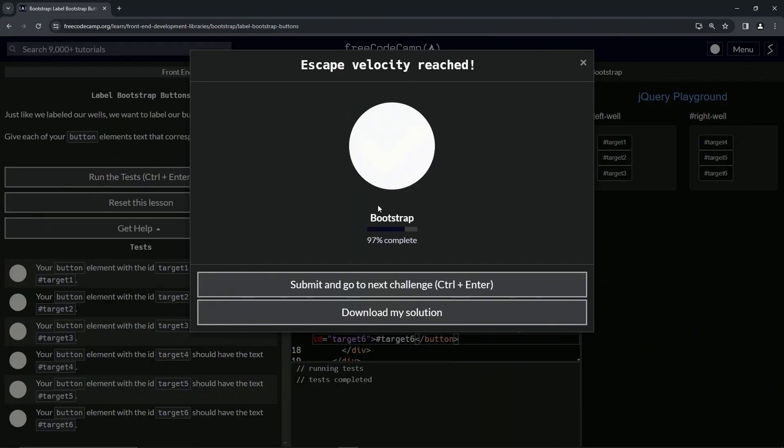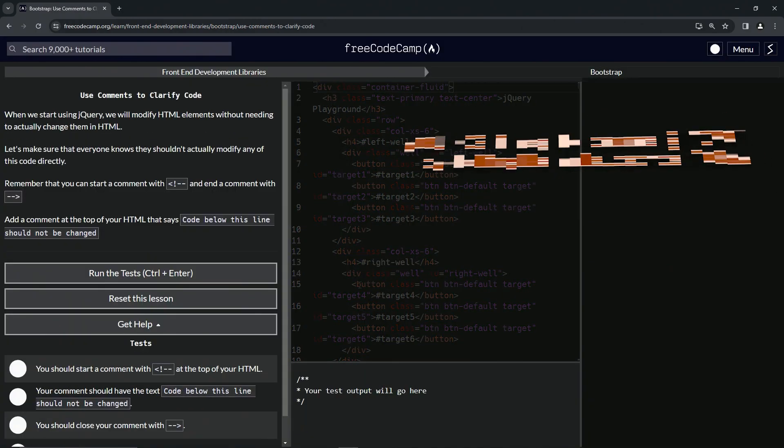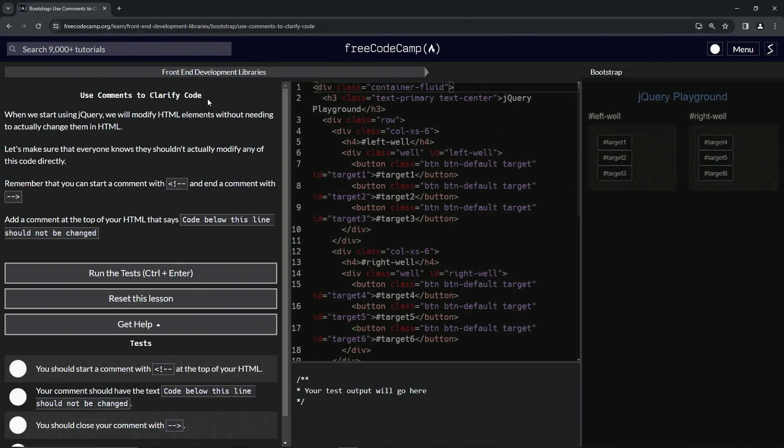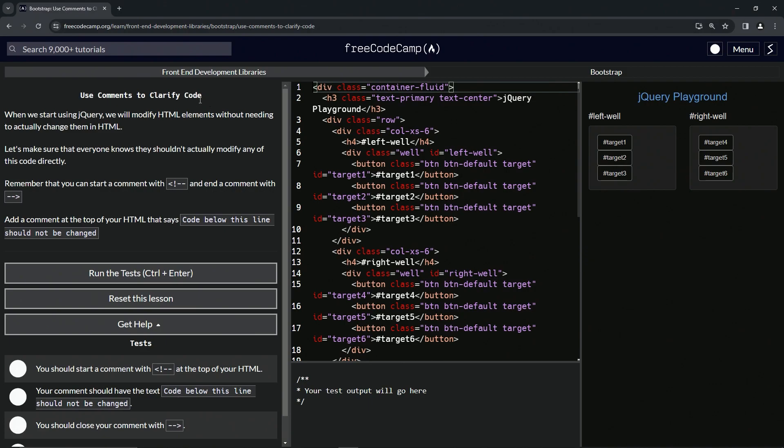Let's run the test, looks good, and submit it. All right, now we're on to use comments to clarify code. Oh, interesting. And we'll see you next time.